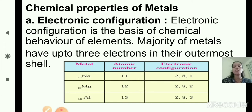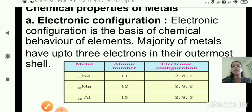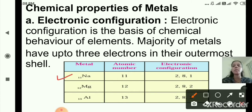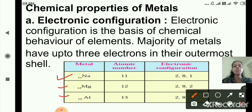Majority of metals have up to 3 electrons in their outermost shell. As we can see in the table, the different metals listed are sodium (Na), magnesium (Mg), and aluminium (Al). The atomic numbers are given along with their electronic configurations, which we studied in lesson number 5.